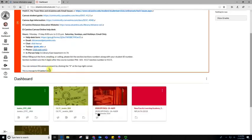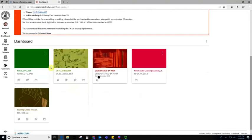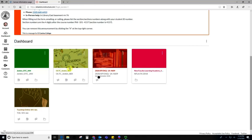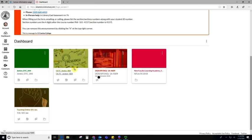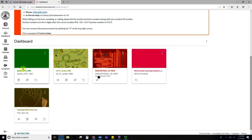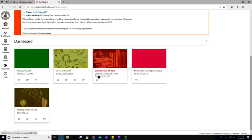If I scroll down a little bit, I'll see this section here called the dashboard. This shows all of the classes that I'm currently enrolled in. Because I'm not a student, I have some slightly strange looking classes here, but you will see any classes such as English 1A, Math 180. You'll see all your classes reflected here in these tiles.